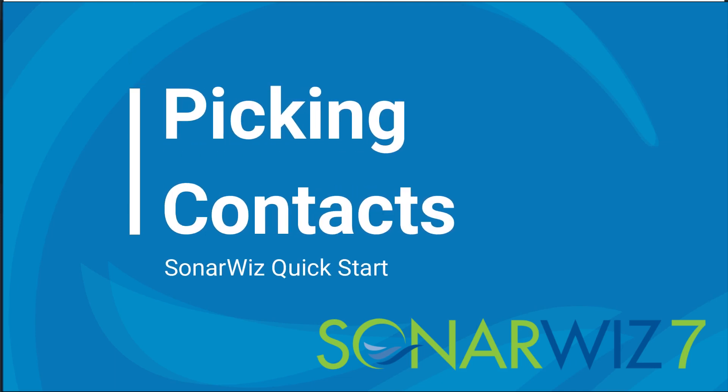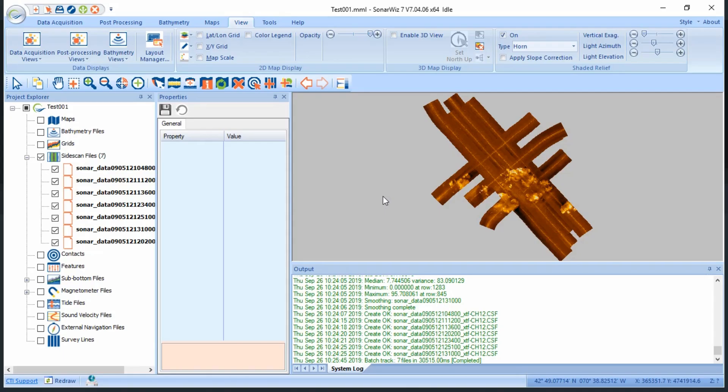In this video, we'll use SonarWiz to pick some contacts. We've created a project, imported some data, bottom tracked that data, and gotten our color squared away.